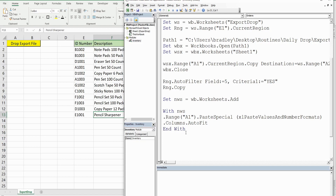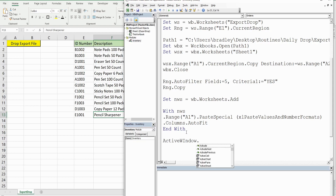One thing I want to do — really just for viewer benefit — is that once we add the new worksheet and paste data in there, it'll be hard to see in the video. So with the active window, I want to set the zoom to 150%.